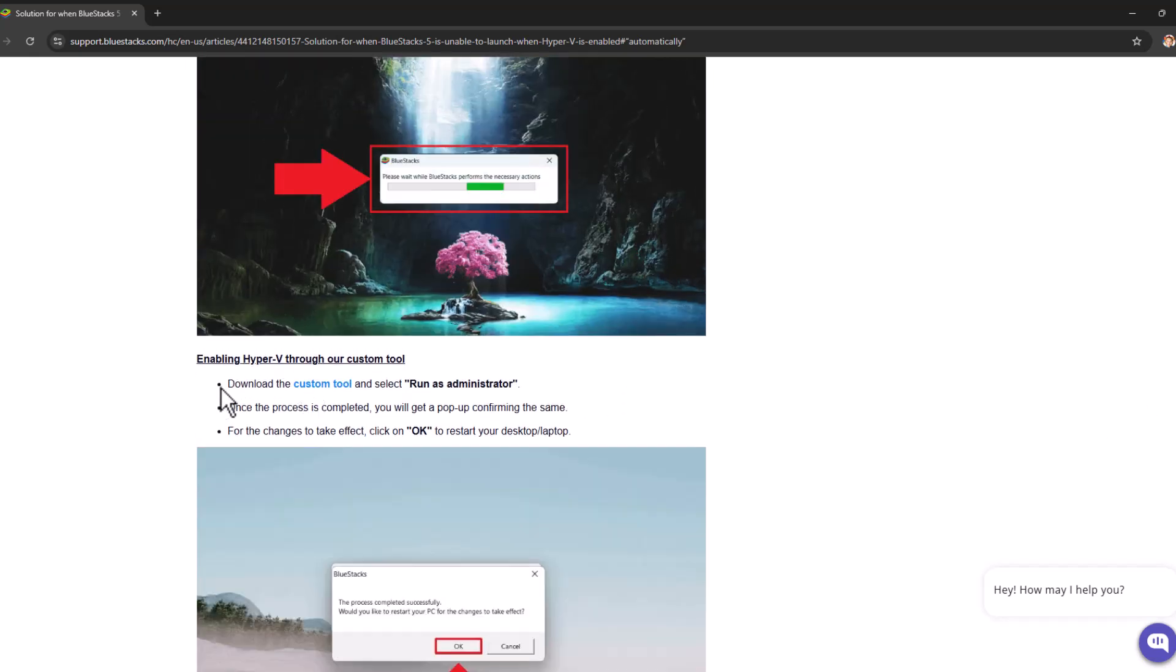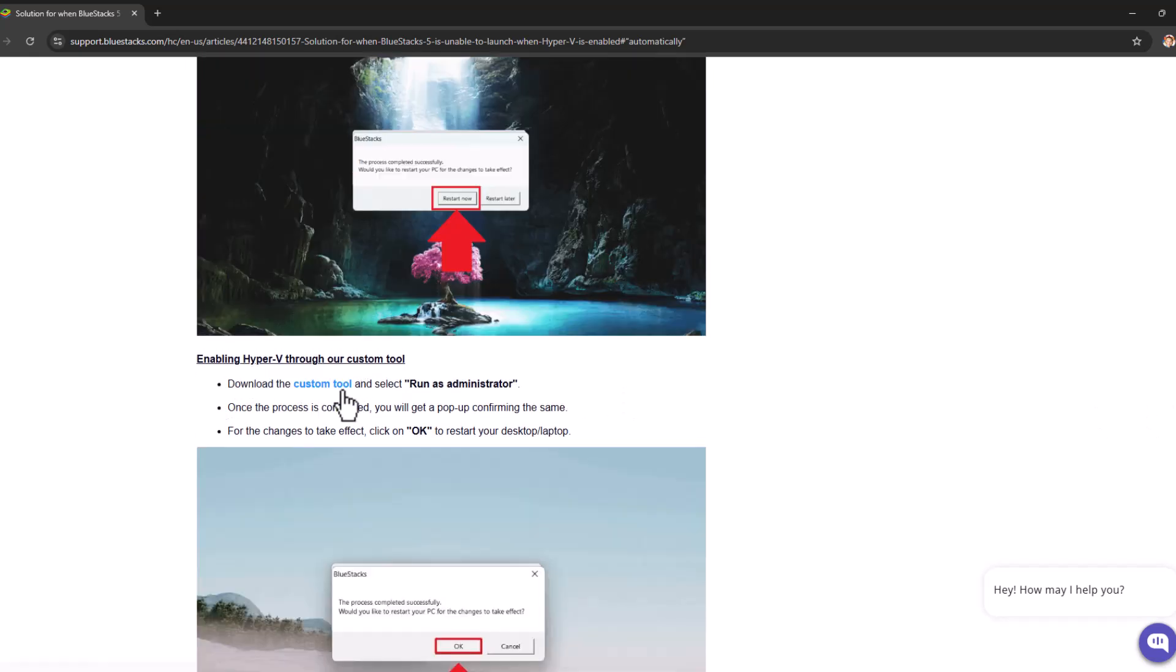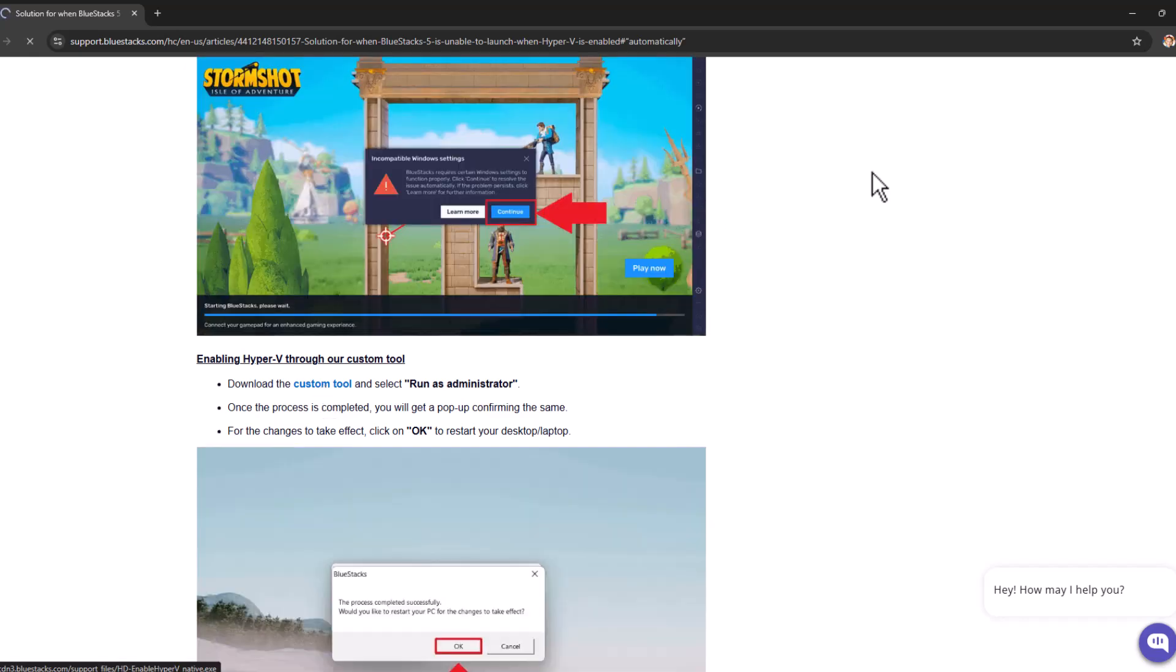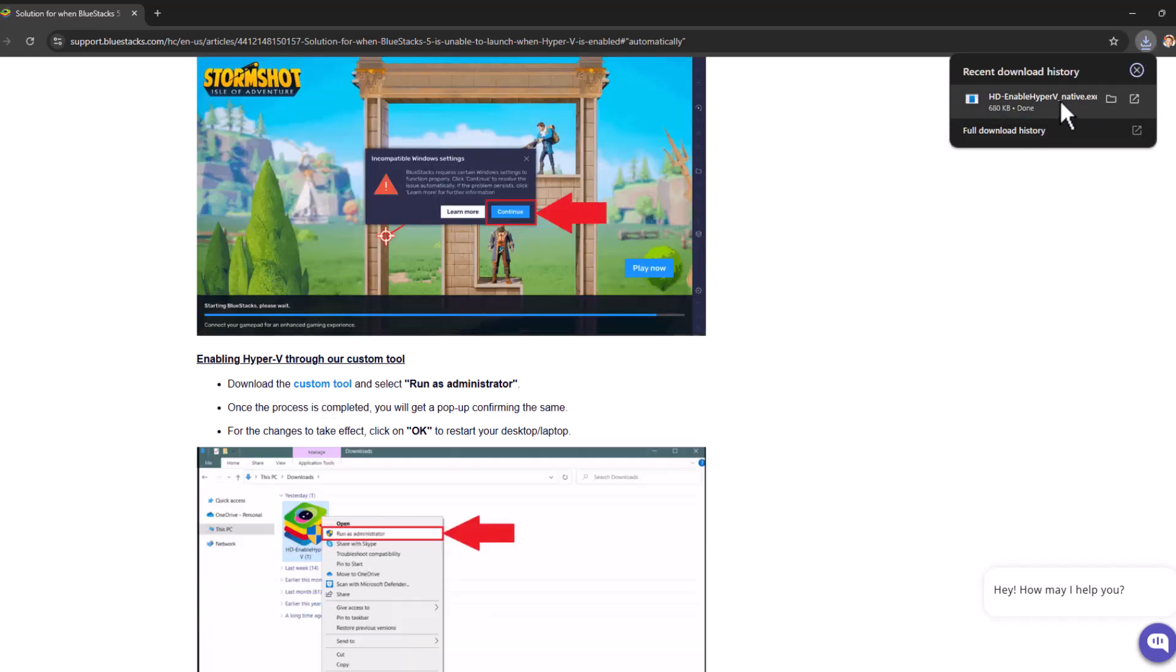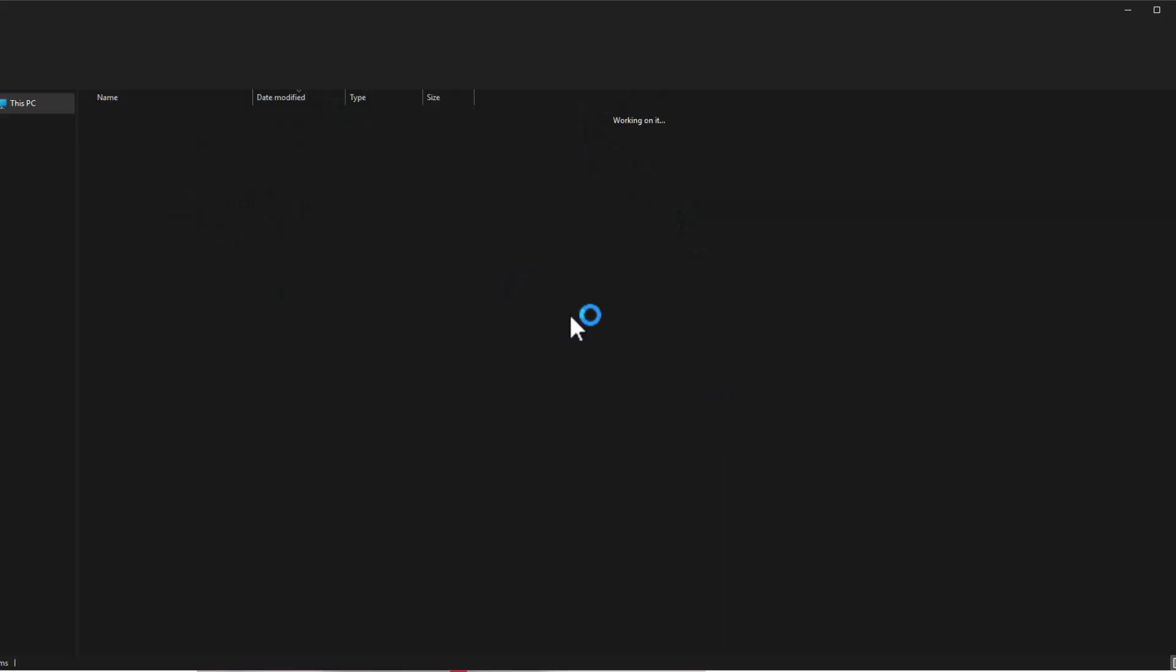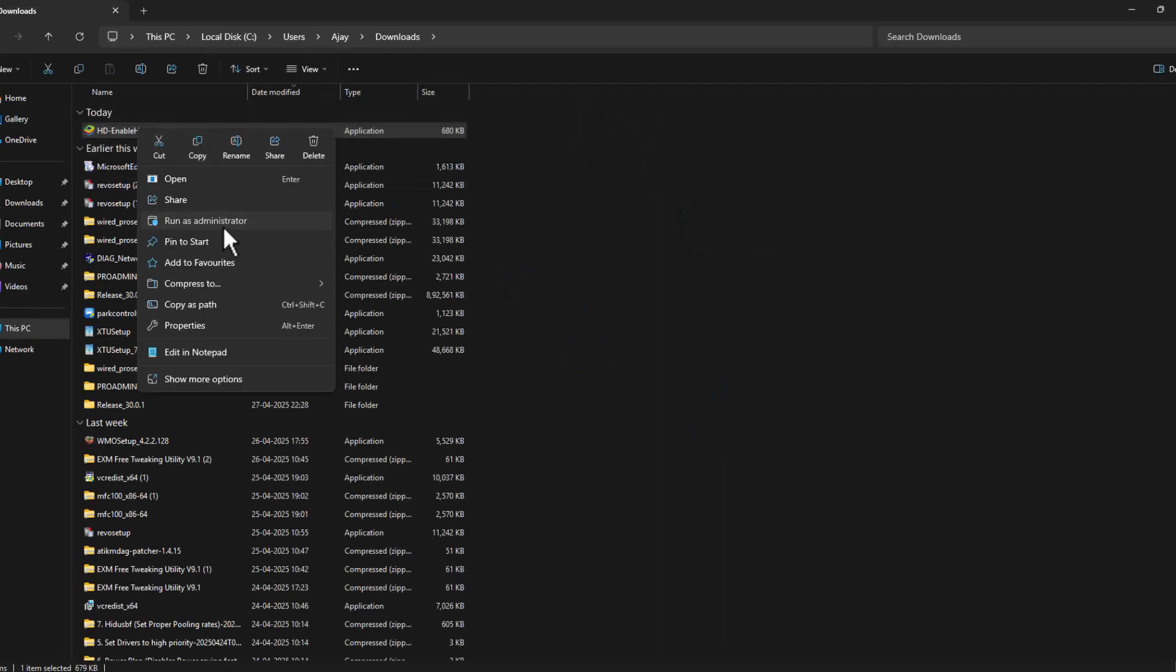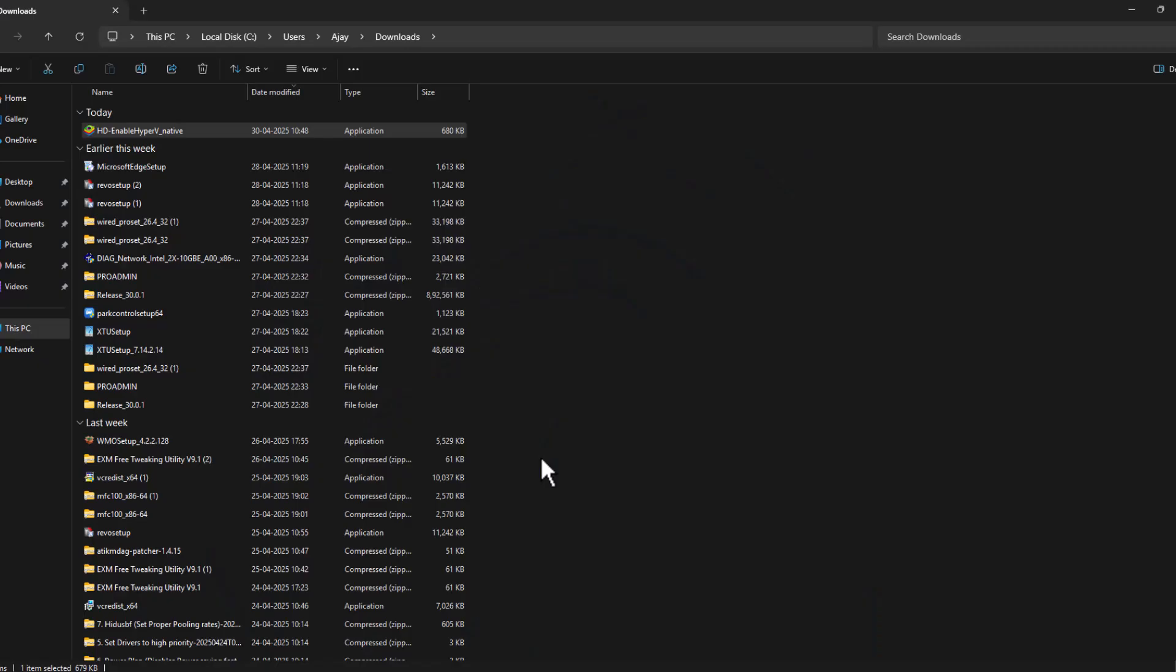Select the custom tool option. It will start downloading. After the download is done, just select the folder icon, right click on the downloaded file, and select run as administrator. Select yes.